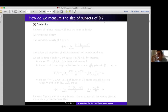Before we start answering the questions, we have to ask ourselves: how do we even measure the size of subsets of natural numbers? We want to know how big a subset can be if it lacks solutions to certain equations. There are several ways of measuring the size of subsets of natural numbers, and let me discuss them in ascending order of relevance for our question.